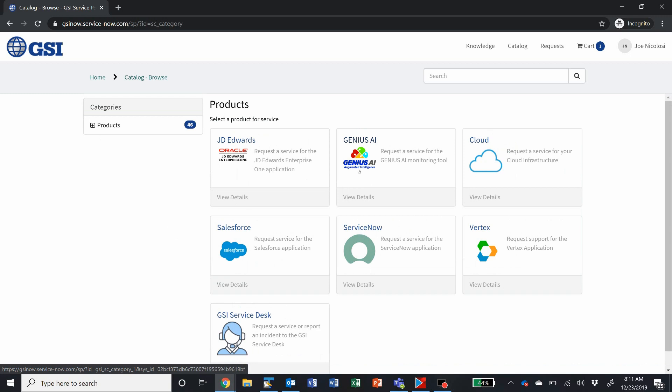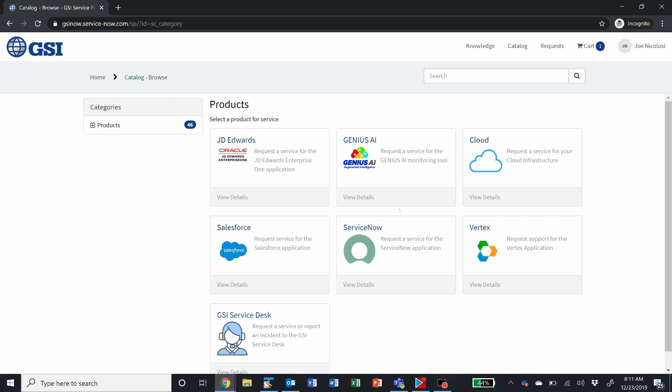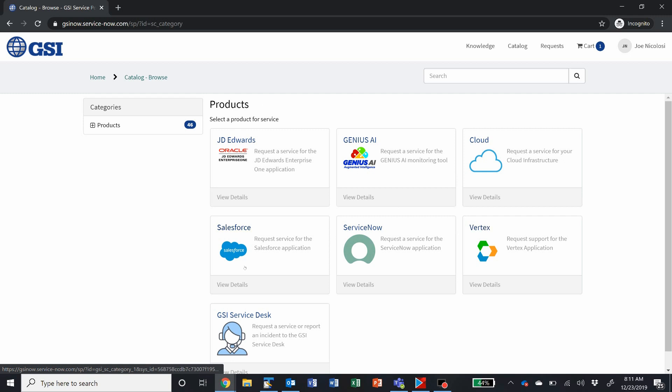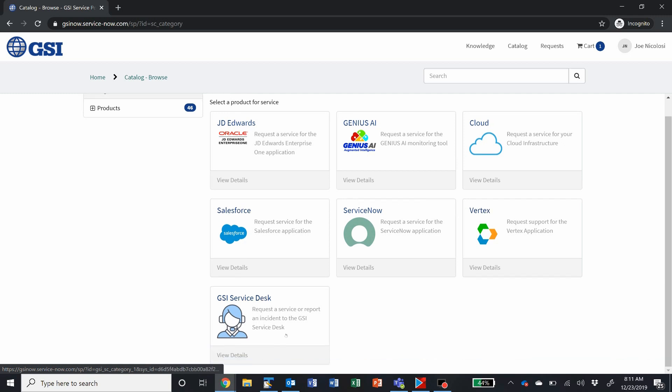All sorts of different options, cloud, Salesforce requests, ServiceNow requests, which concerning this, Vertex, or the GSI service desk.